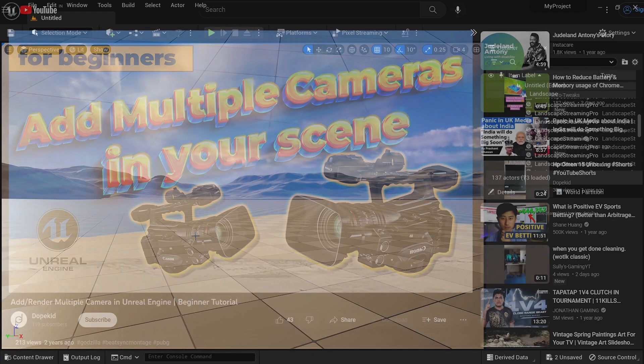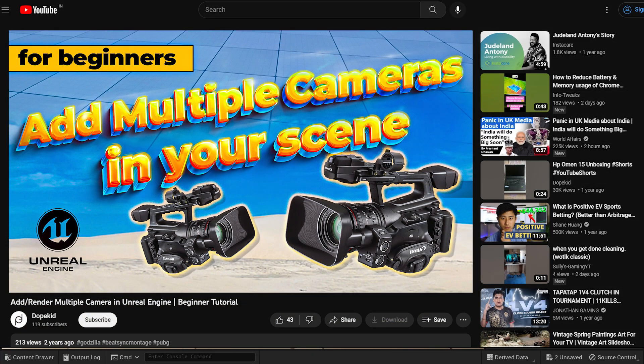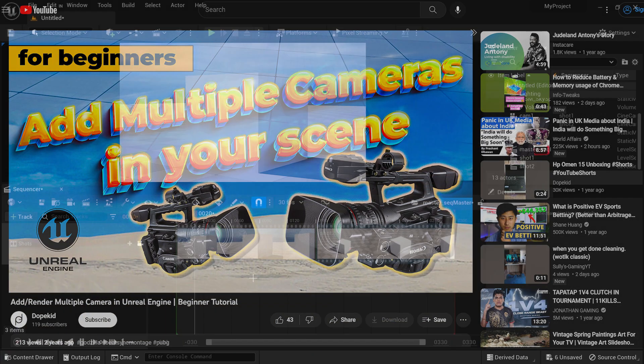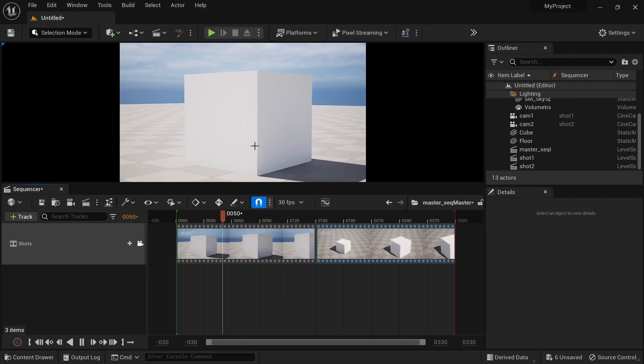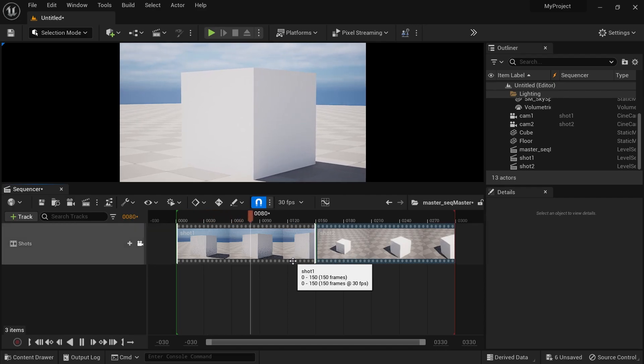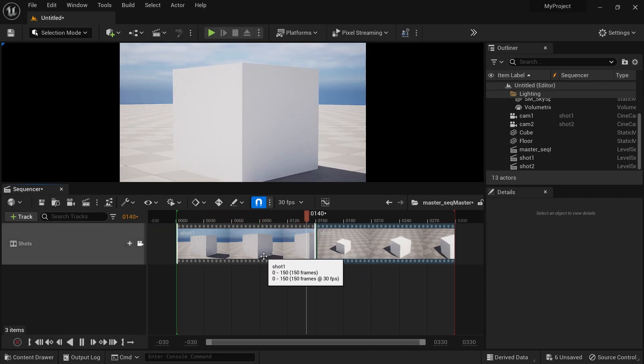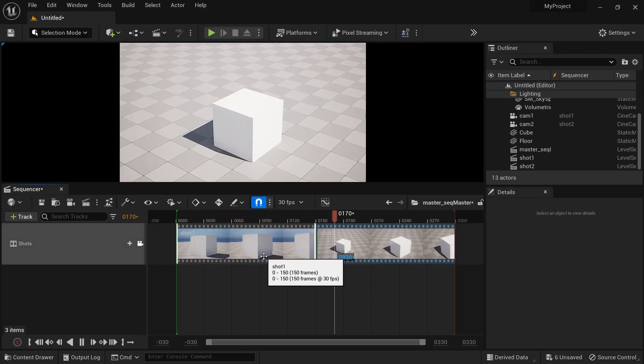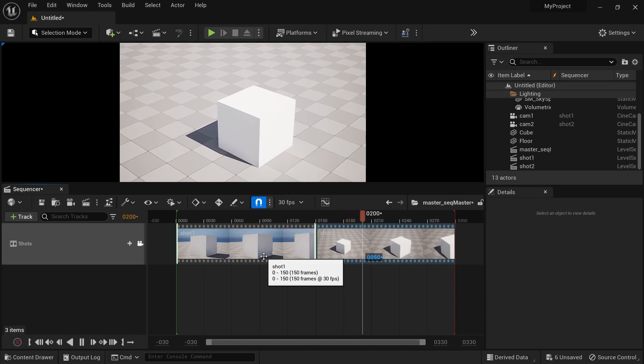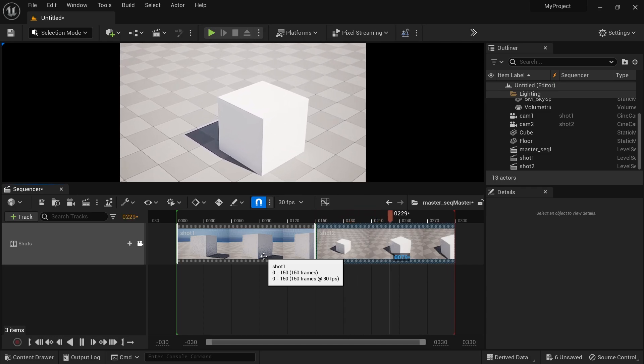Hello. Thanks for clicking on this video. In this video I am going to show you how to add multiple cameras in your Unreal Engine scene. Let's get started.